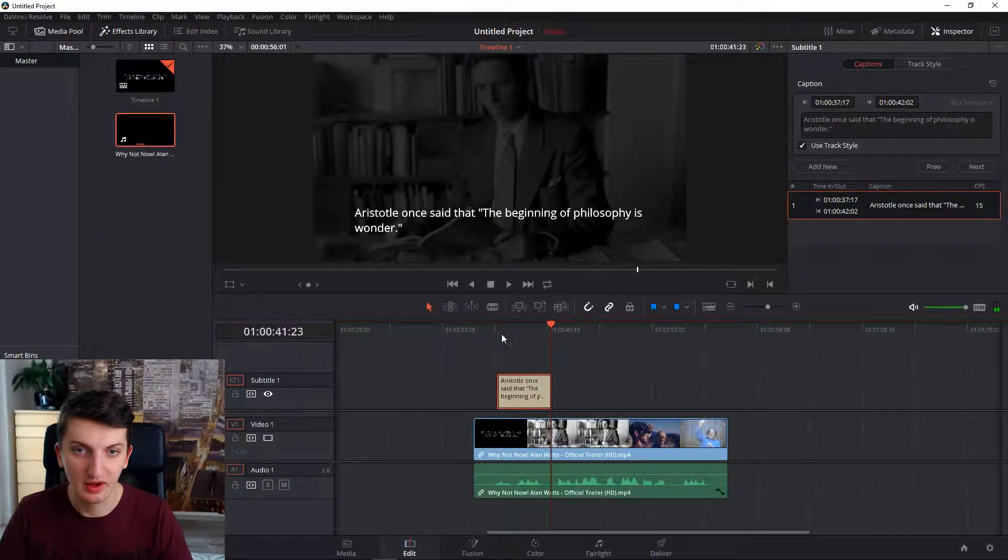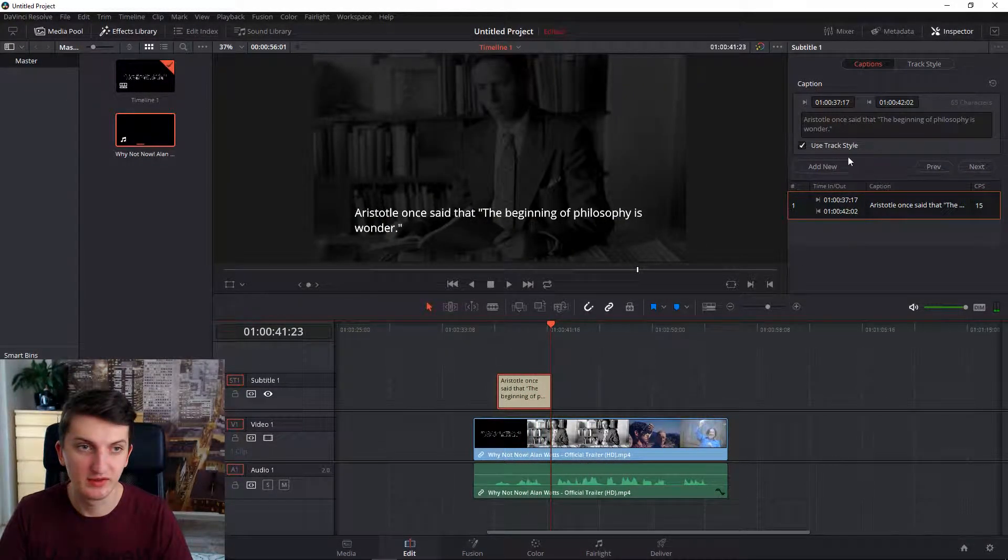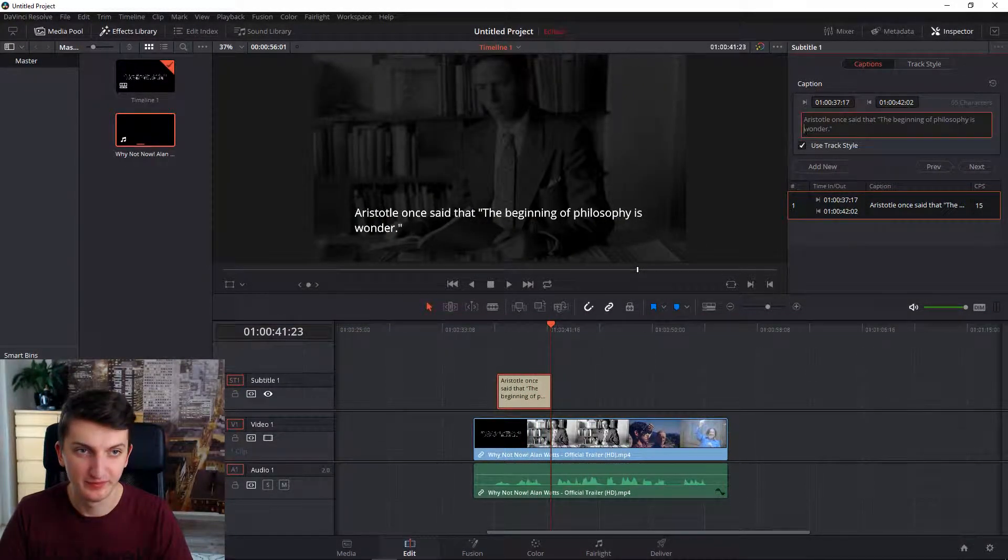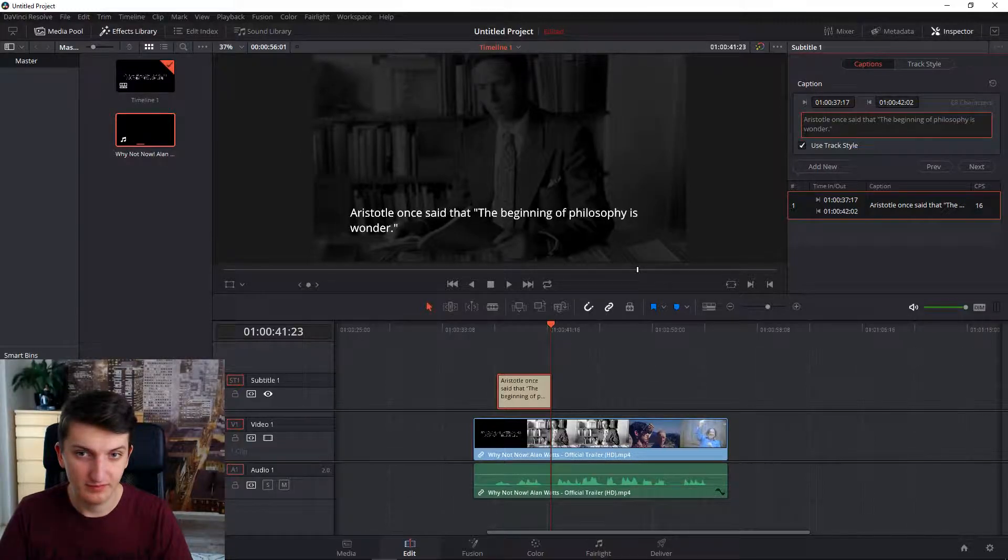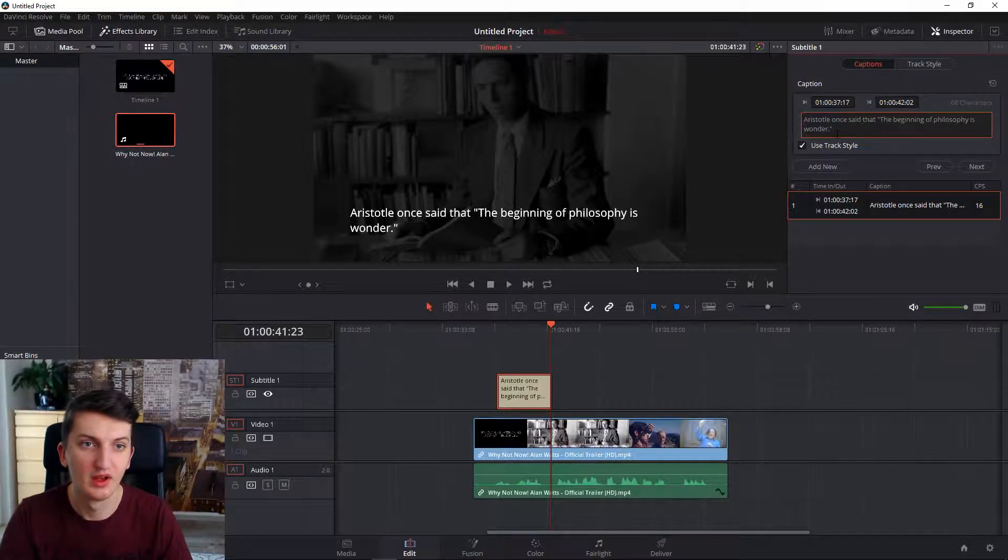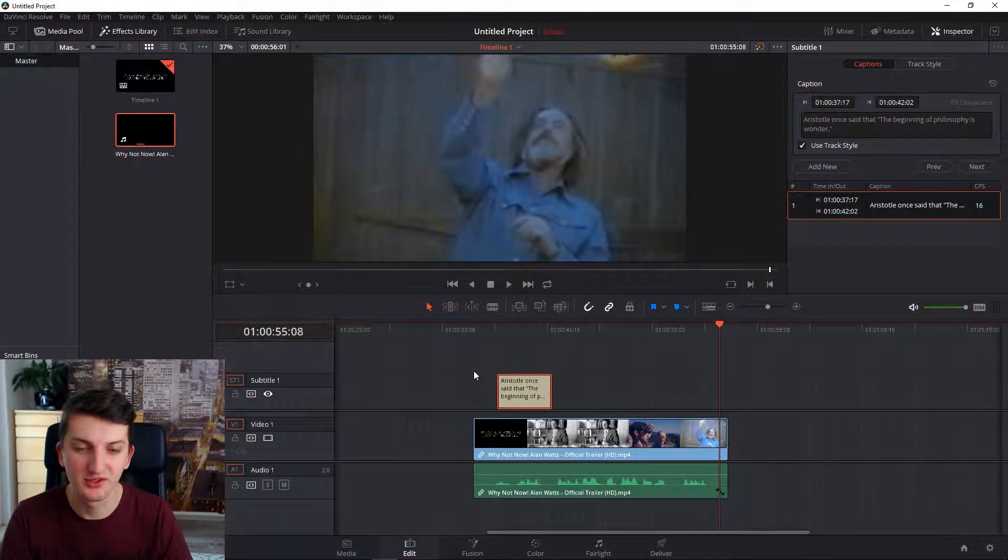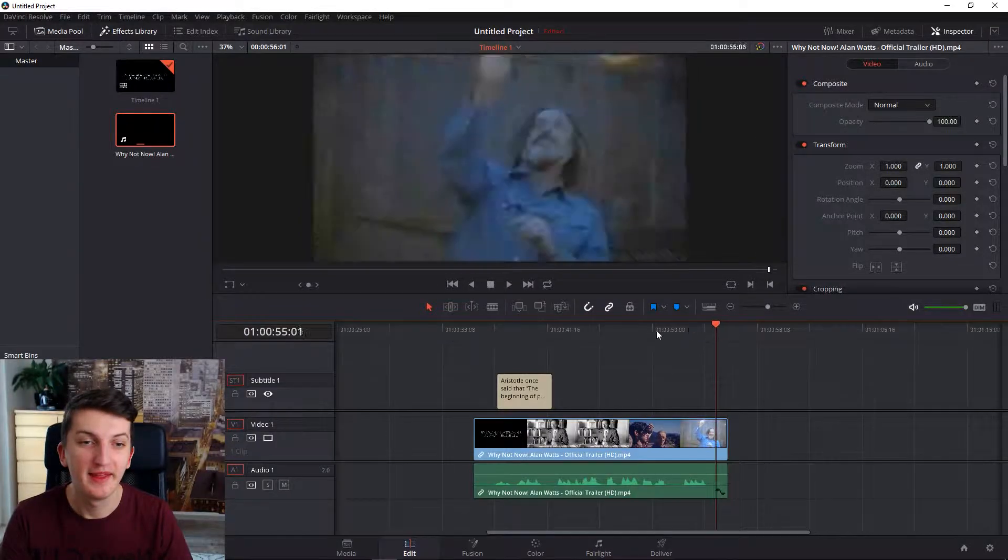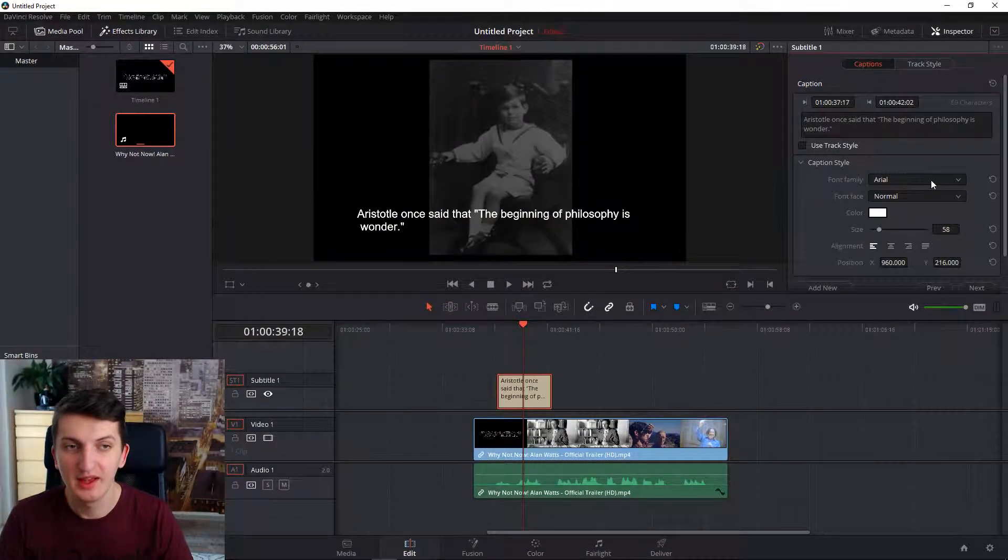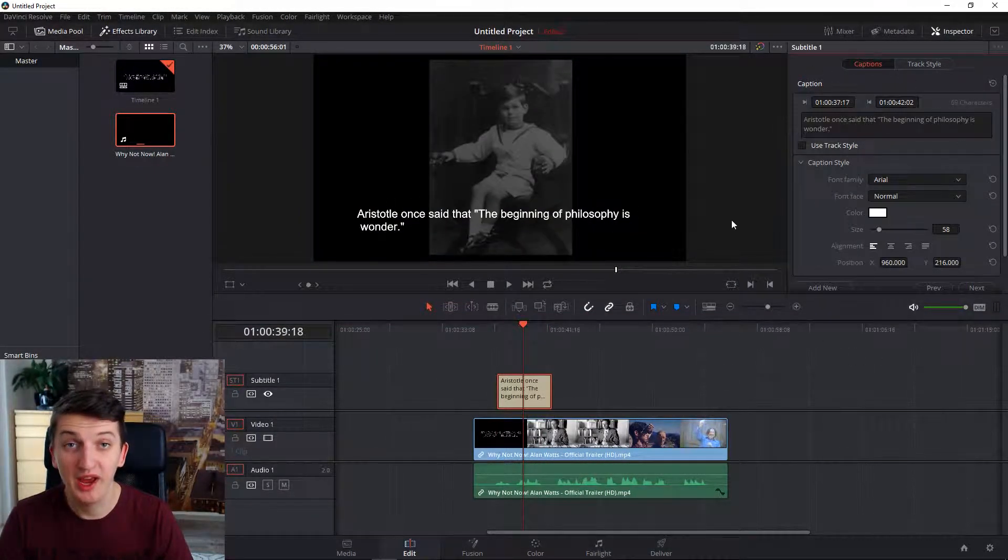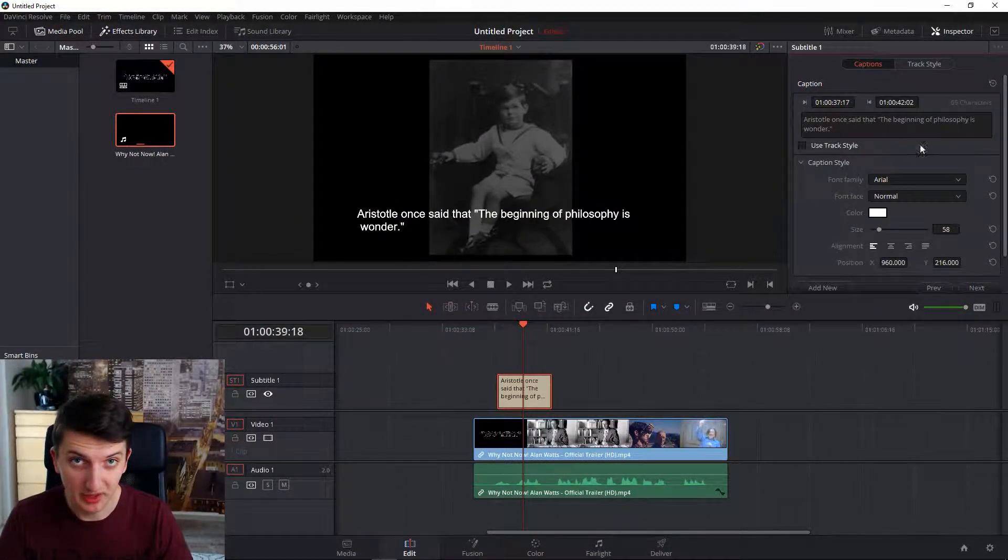Okay, this is just for—I just like Alan Watts so much. Now you can also edit your subtitles.